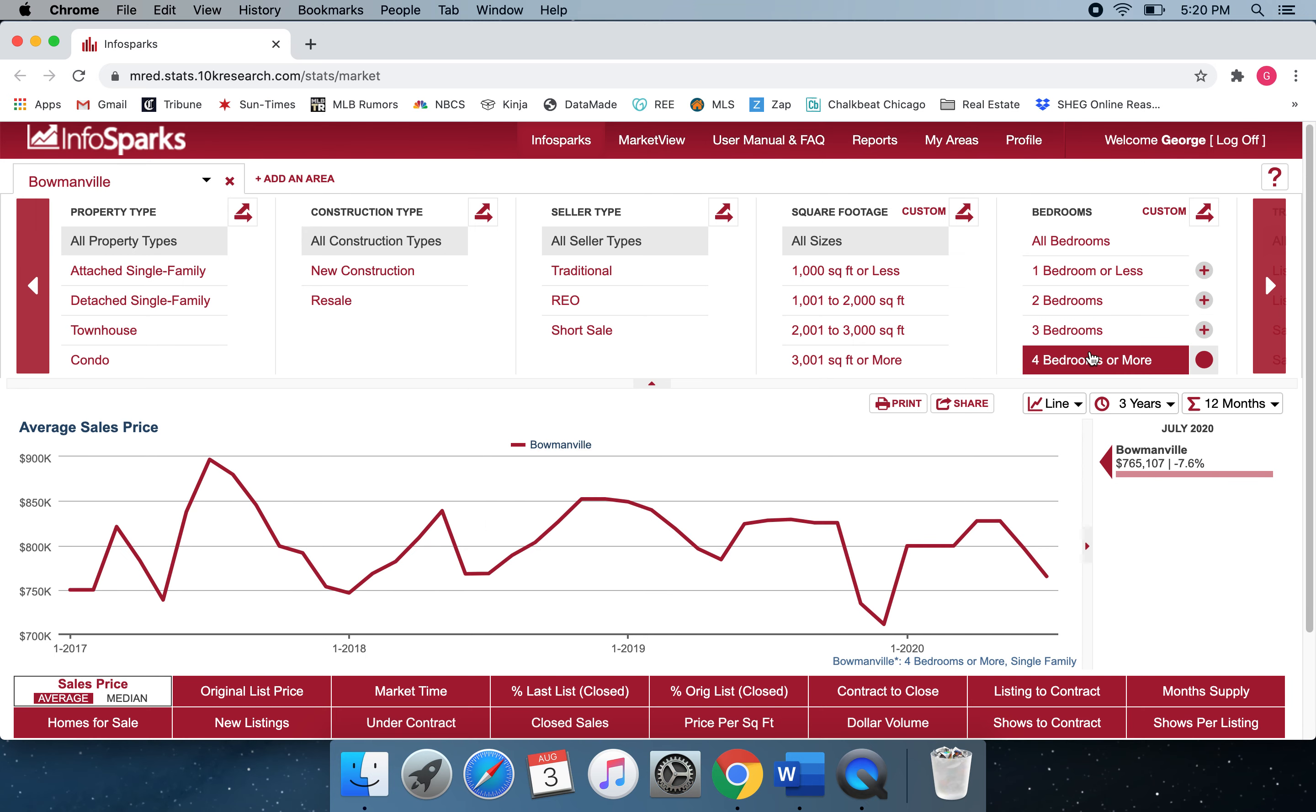And then finally, four or more bedrooms are down slightly, but still averaging just over $765,000.